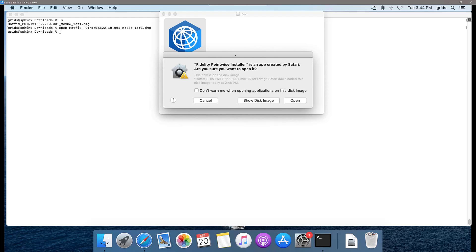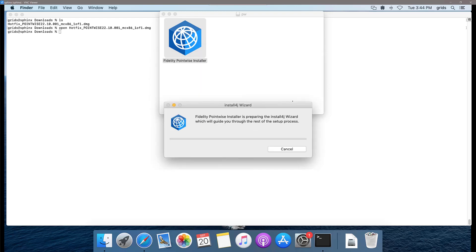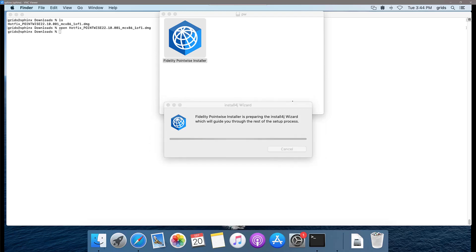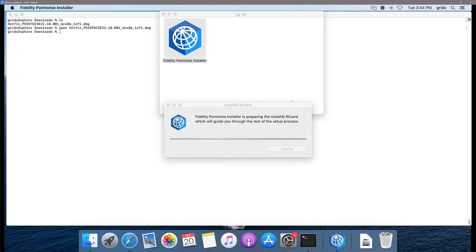Since I know where this installer is coming from, I'm going to go ahead and continue with open and the installer is going to launch.